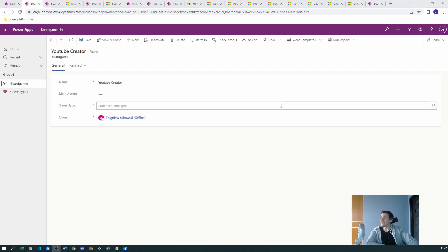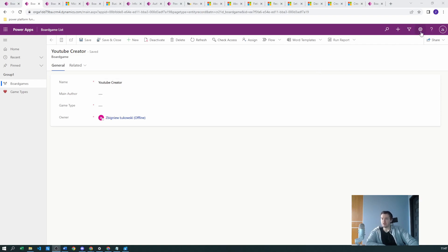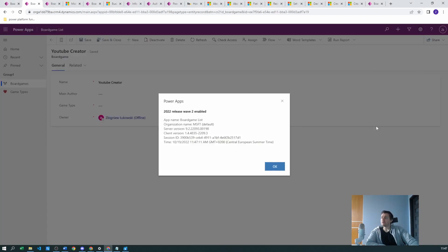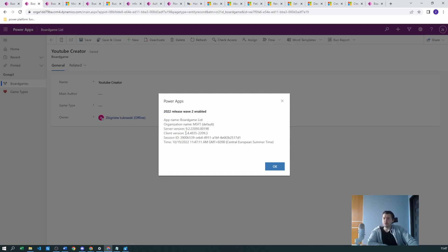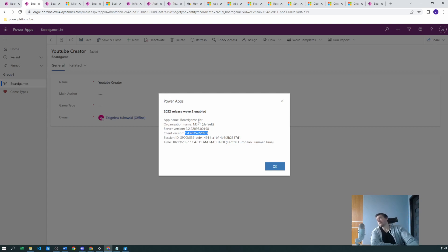To check which version of the model-driven application you have and what features are enabled, click the cogwheel icon in play mode, go to About, and you can see which release wave you have enabled and the client version. If you have a very old client, you may need to either update your version or set your lookup relationship as required, as that was the problem in the early 2020s.